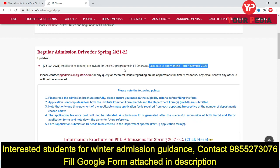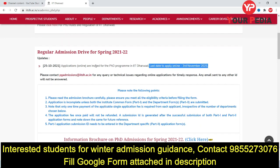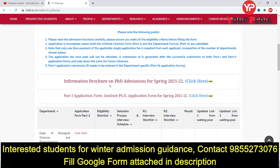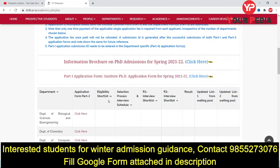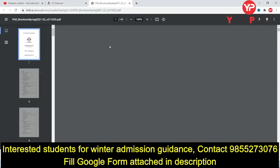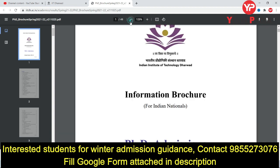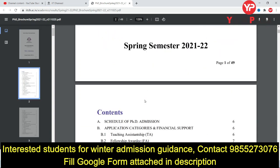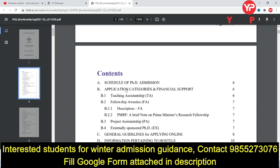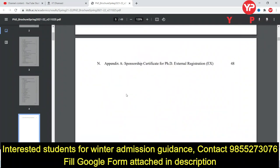The important last date to apply is the 3rd of November — start applying here. Other than this, there is an information brochure — click on it and you can read all details. This is for the January 2022 session.